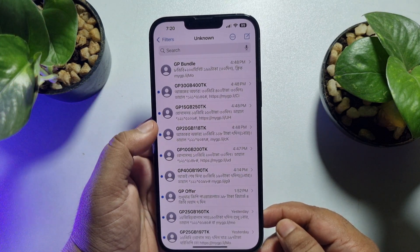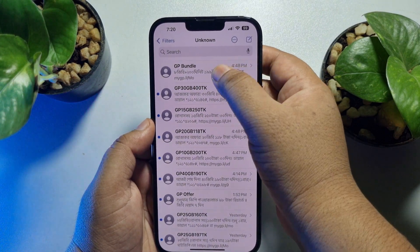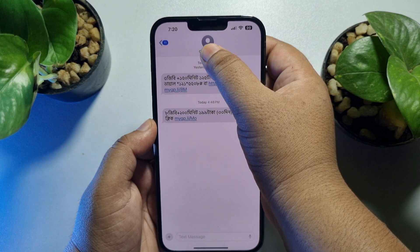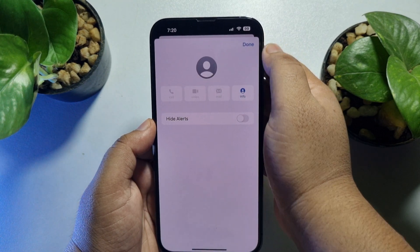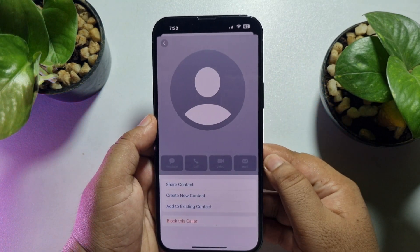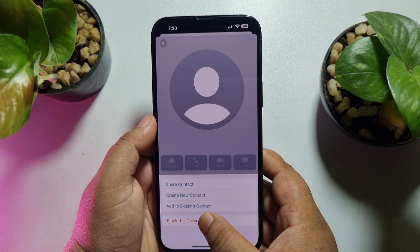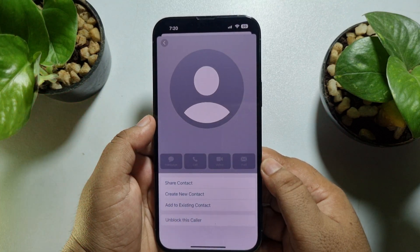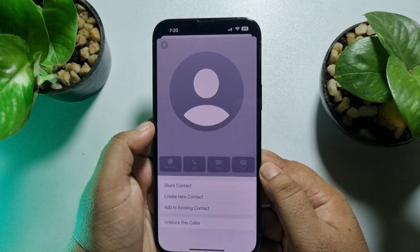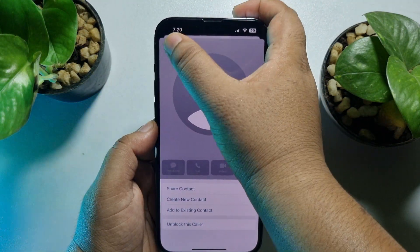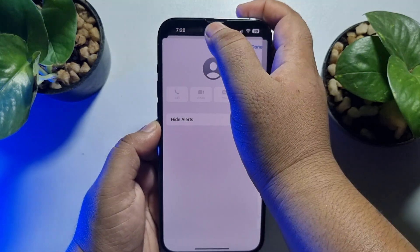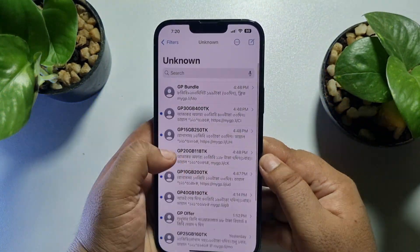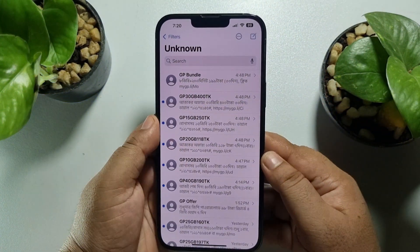Now if you want to block any of them, just open the chat, tap on the contact name, tap on Info, and from here you will be able to block the number. From now on you won't get any message from that specific number.